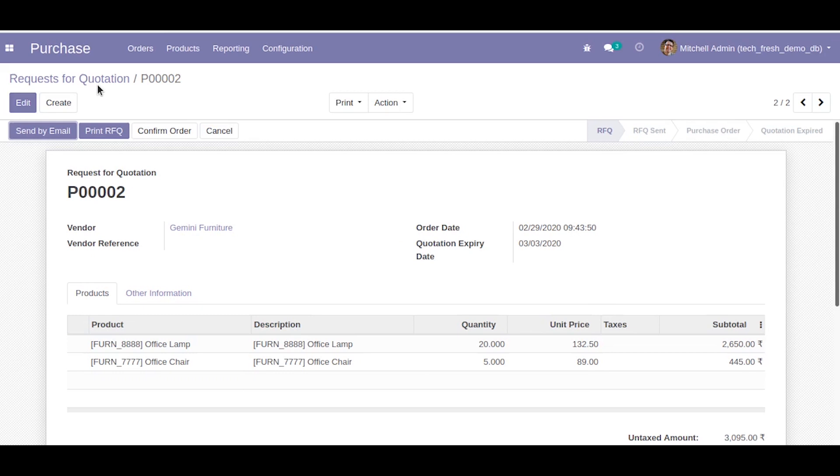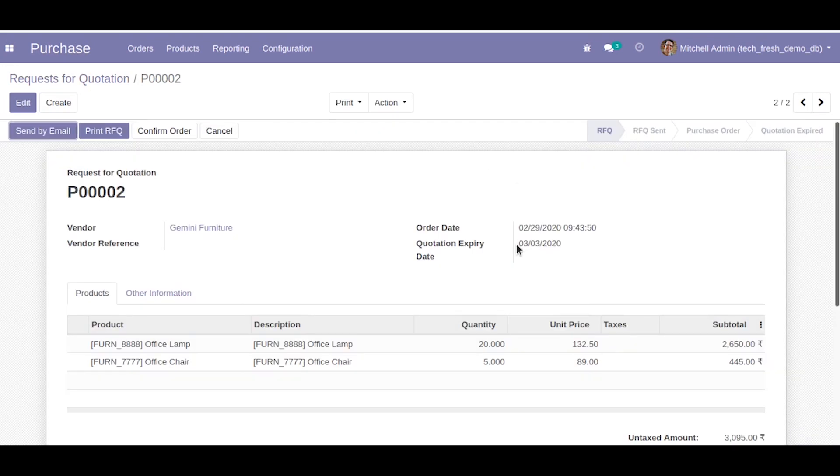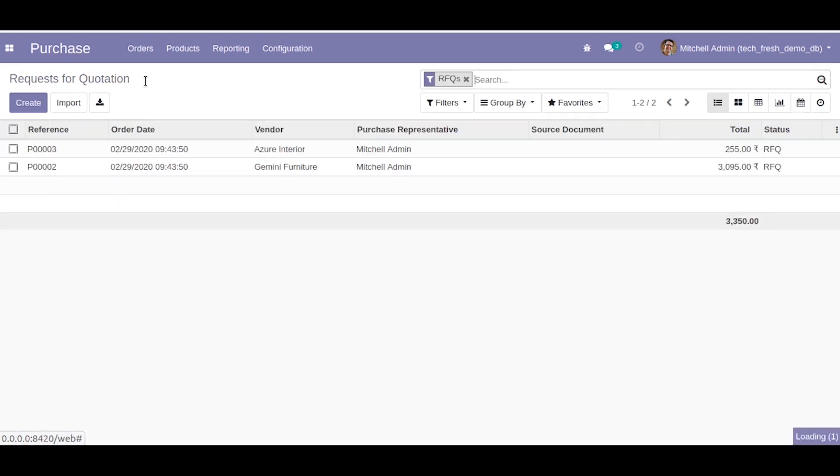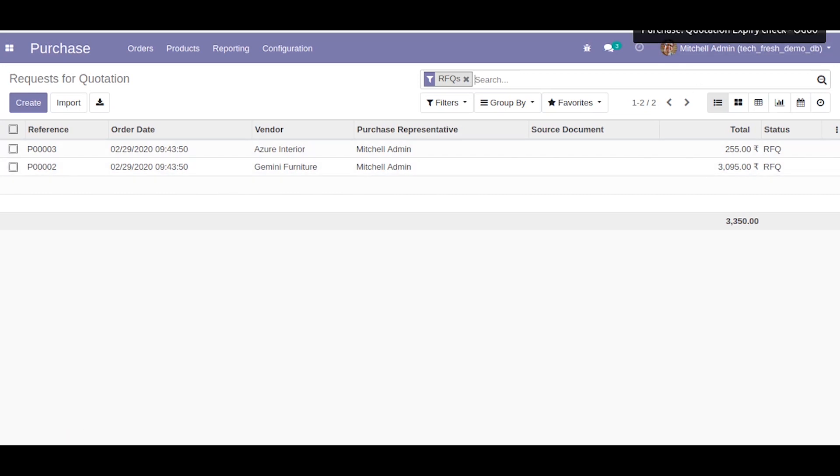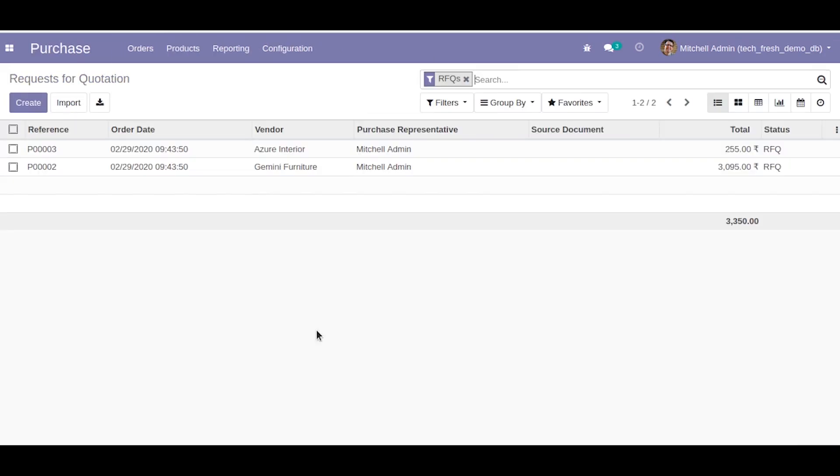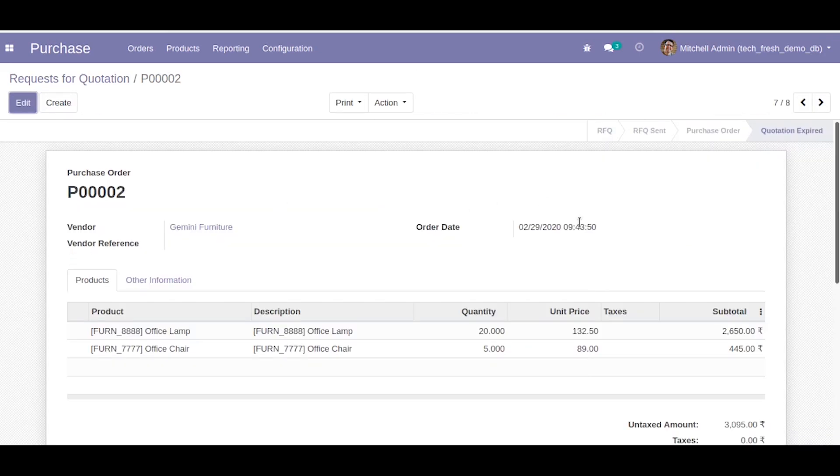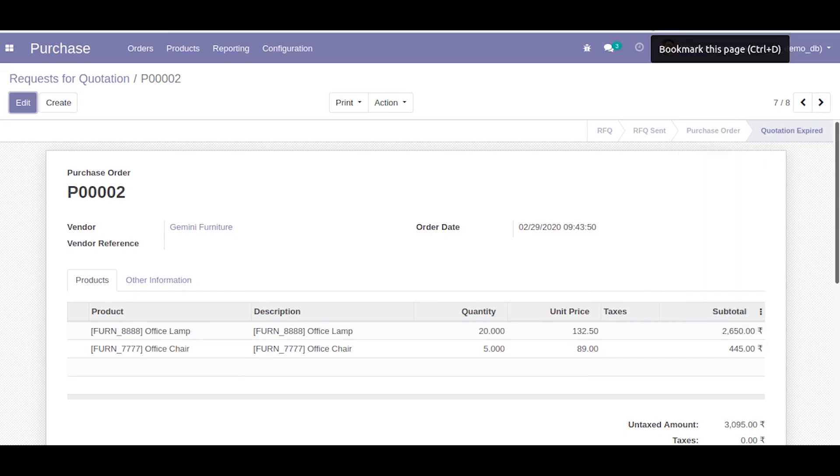As you can see, we have changed the date and the quotation is in RFQ state. Now let us see what happens once we run the scheduled action. We have run it. Let us refresh this. As you can see, the purchase order P002, the quotation has been expired. This is how you write the automated actions in Odoo.